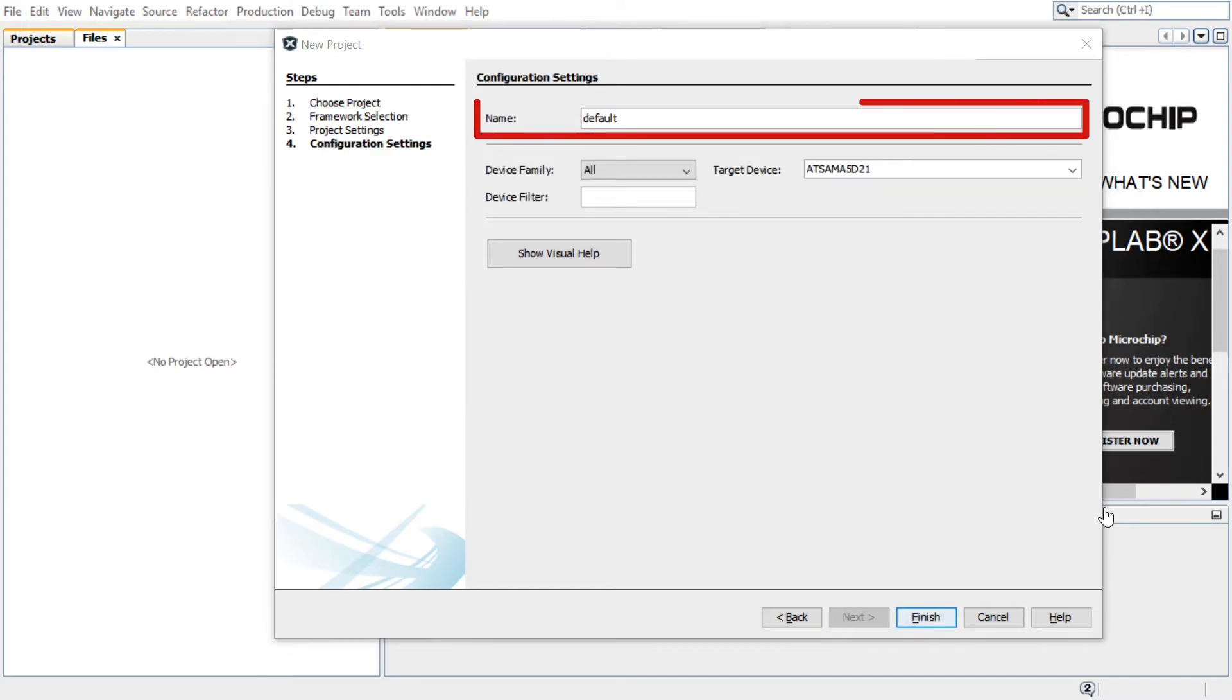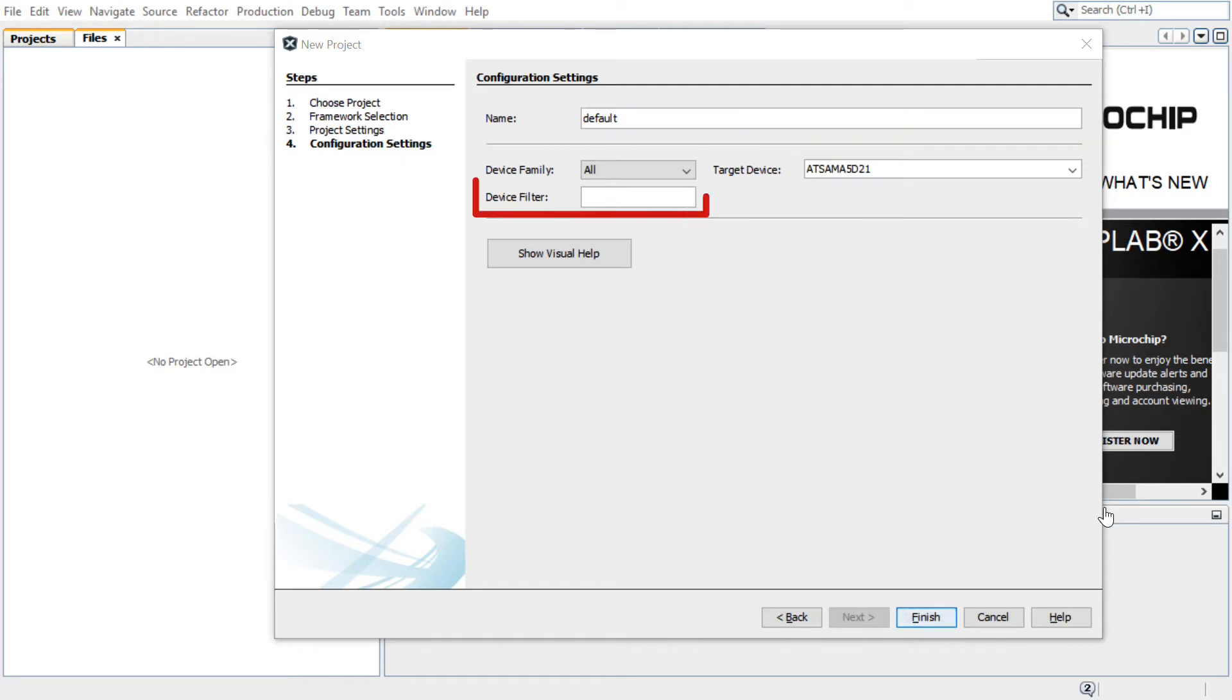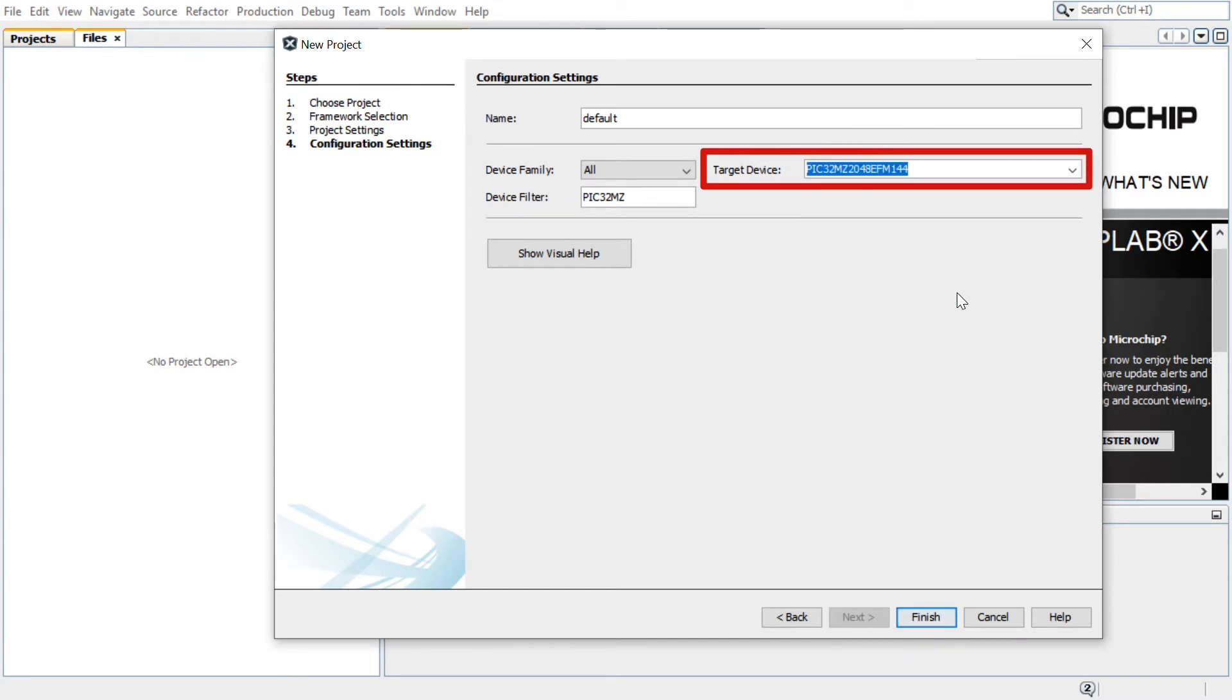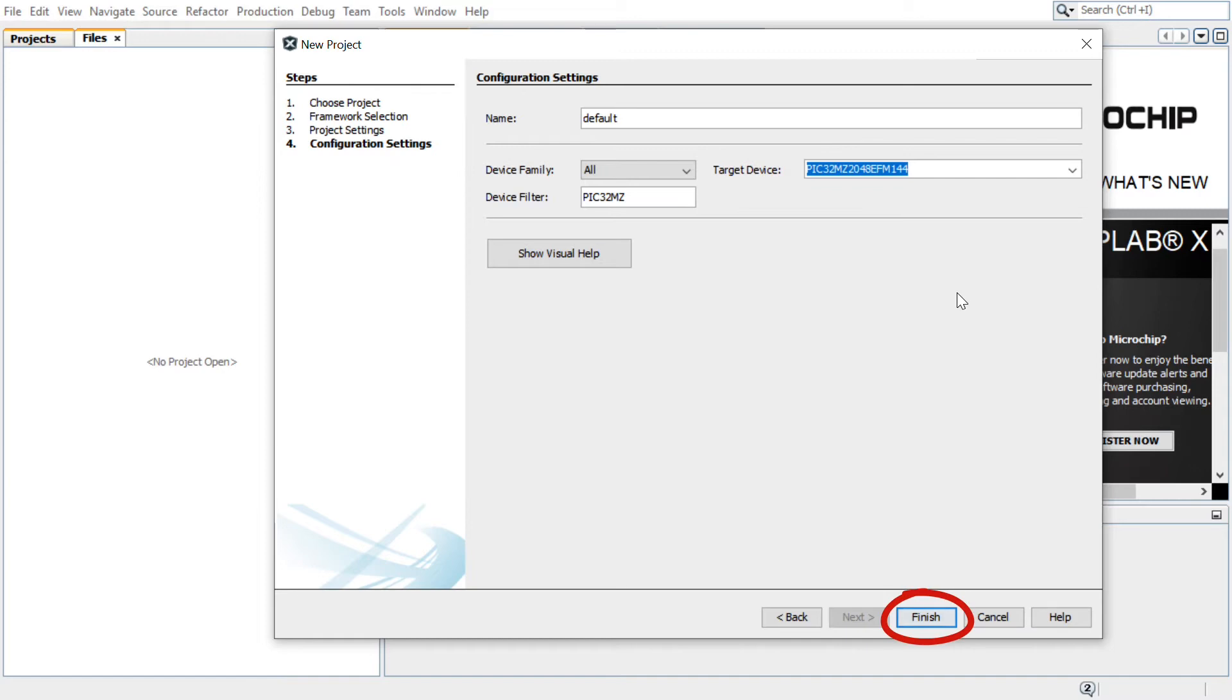In the Configuration Settings section, enter the configuration name. In the Target Device field, choose the MCU. Here we will use the PIC32MZ2048EFM144. This is the MCU available on the kit we plan to use. Click Finish to launch the Harmony Configurator, or for short, MHC.